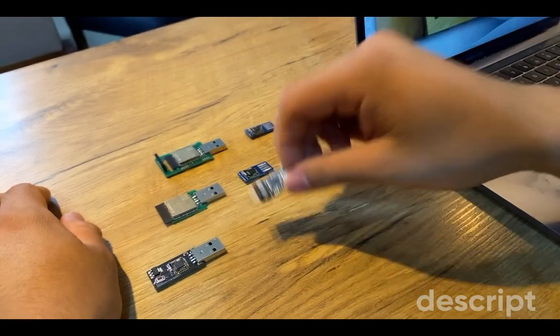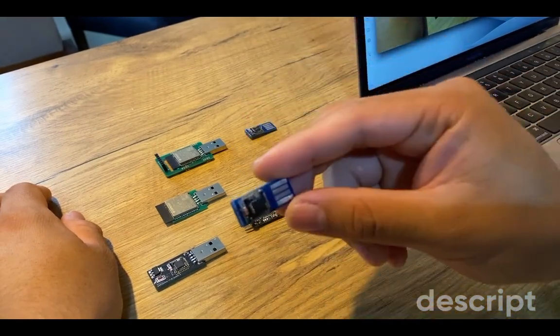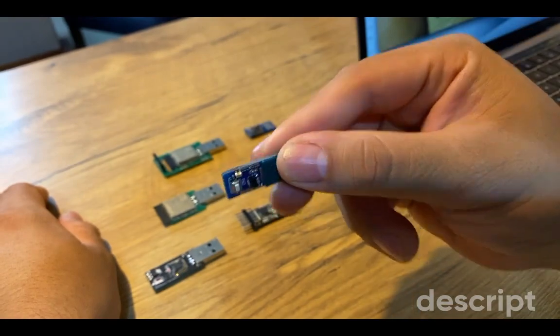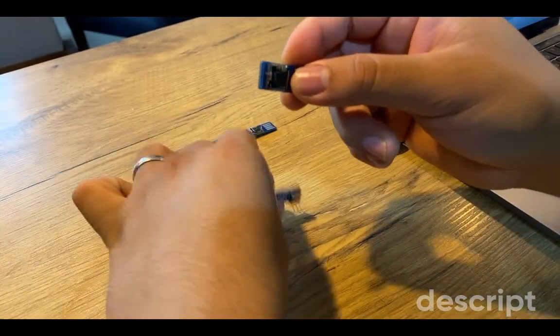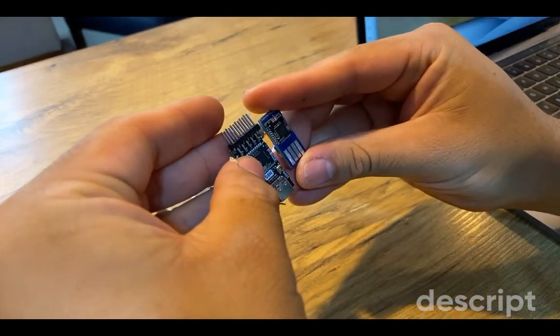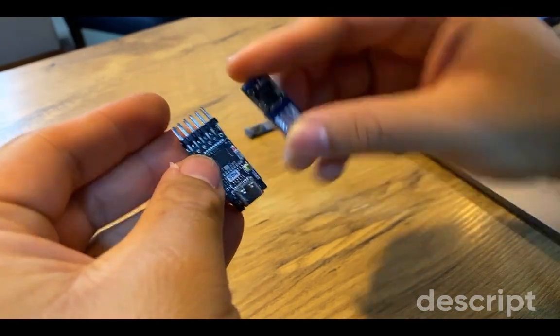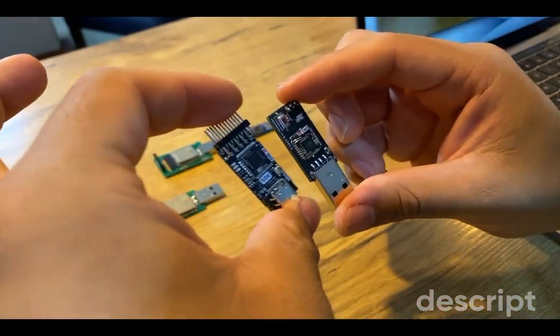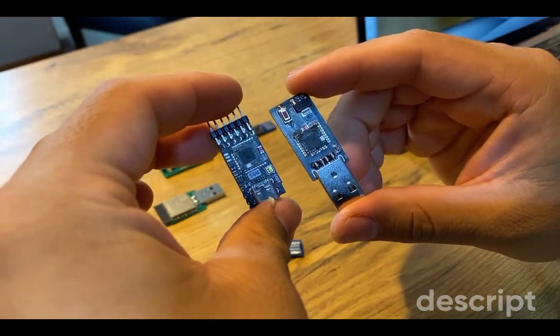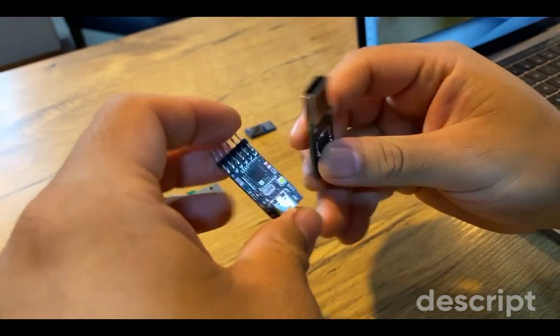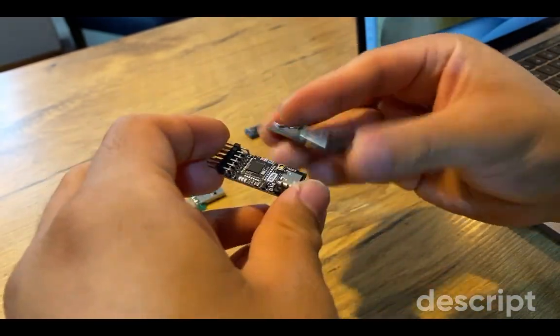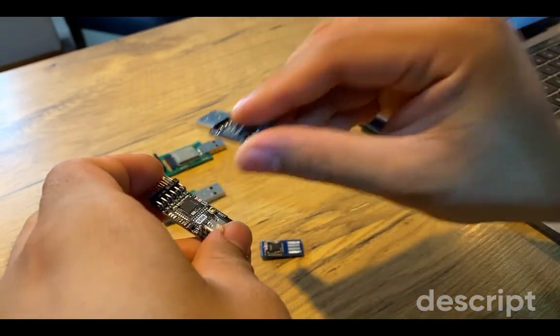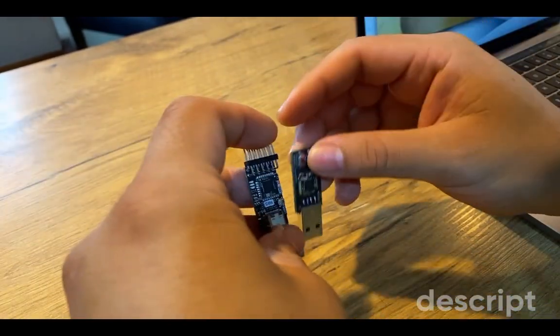So I went ahead and created my own modules, like this one right here. This one connects directly to the USB port, so it is smaller in footprint, as you can see. I also created this one. It's very similar in footprint. However, I added the USB-A because for most of the computers, it's simpler just to plug this into the USB port. And that's it.